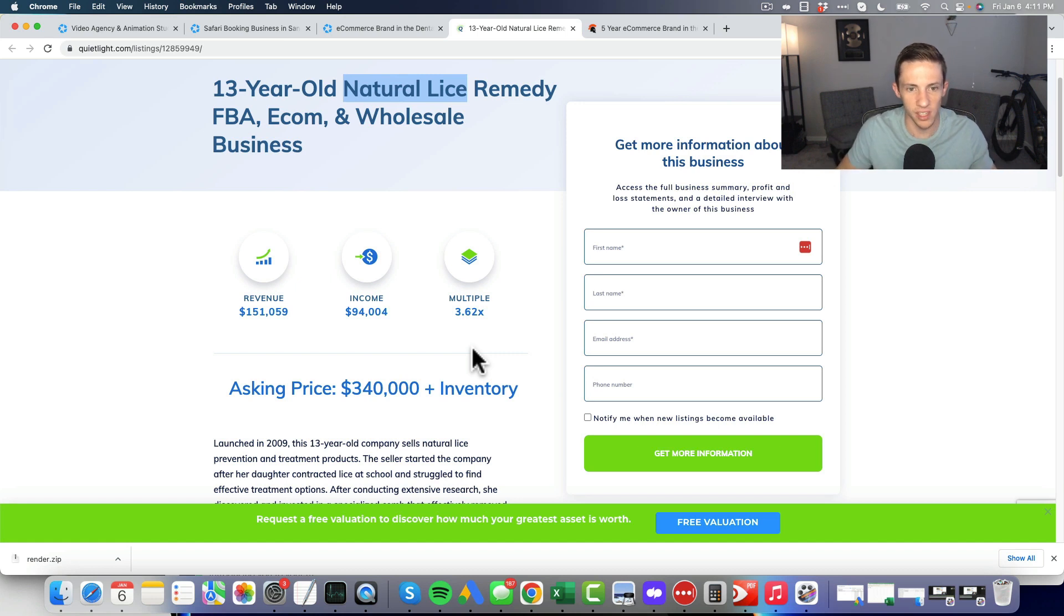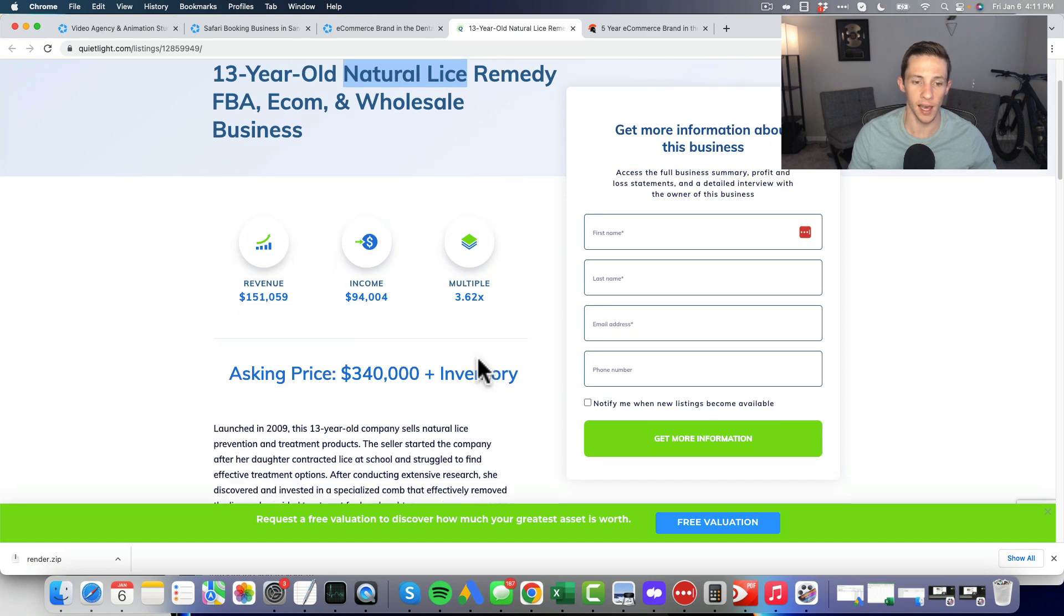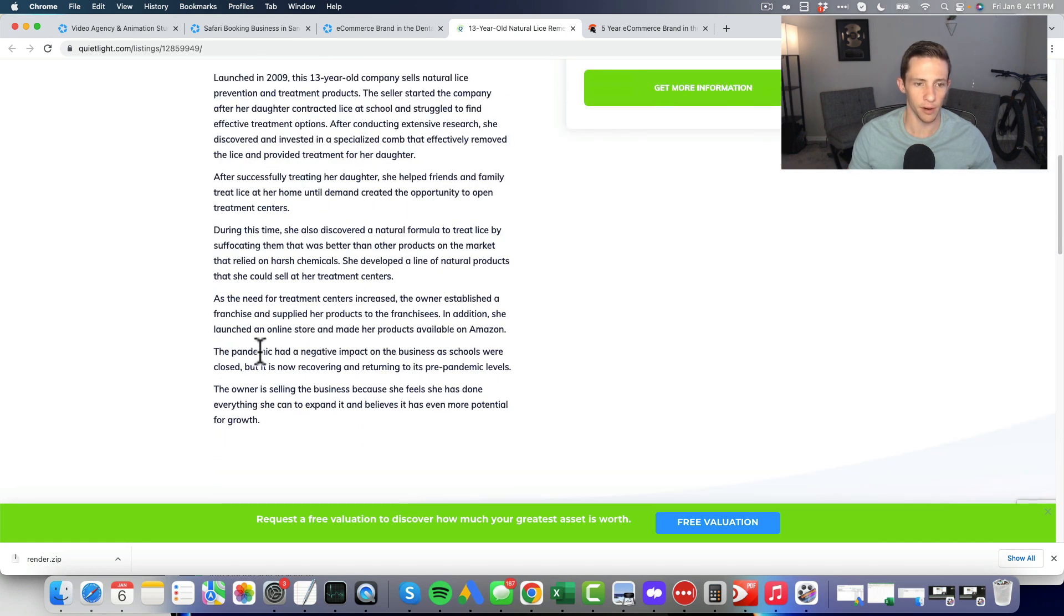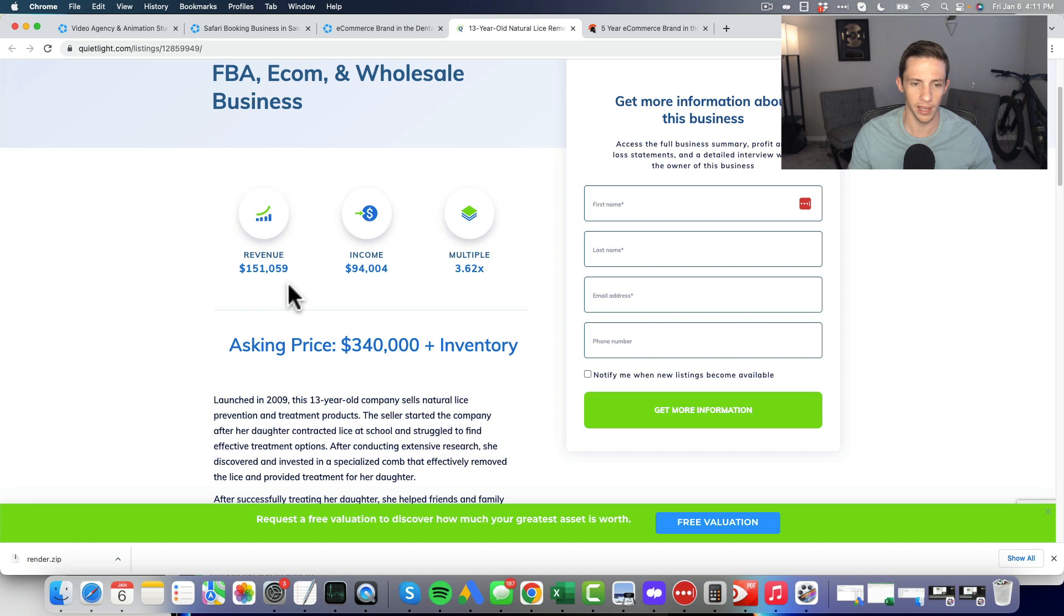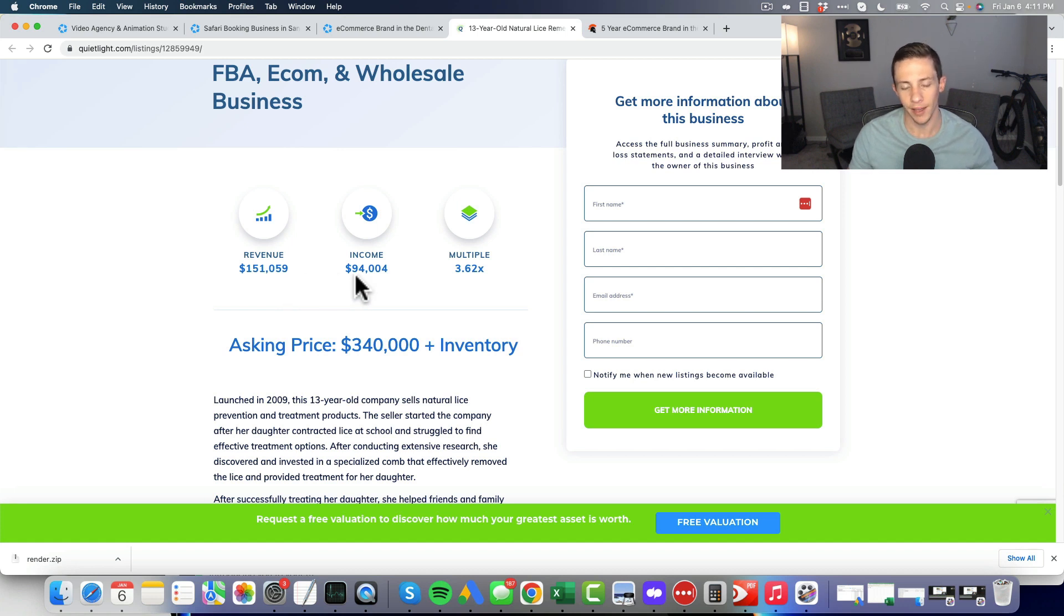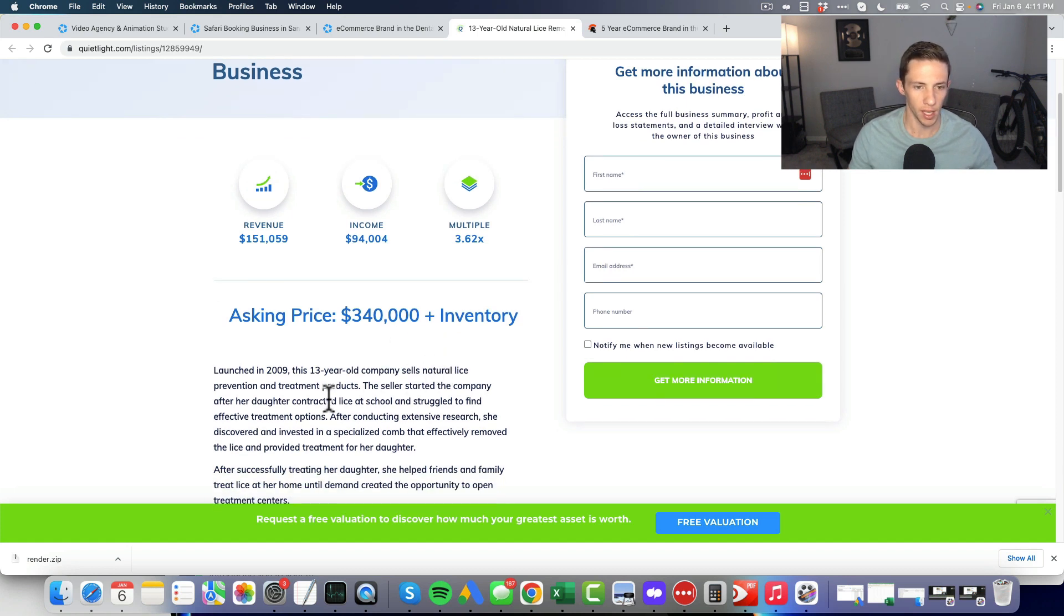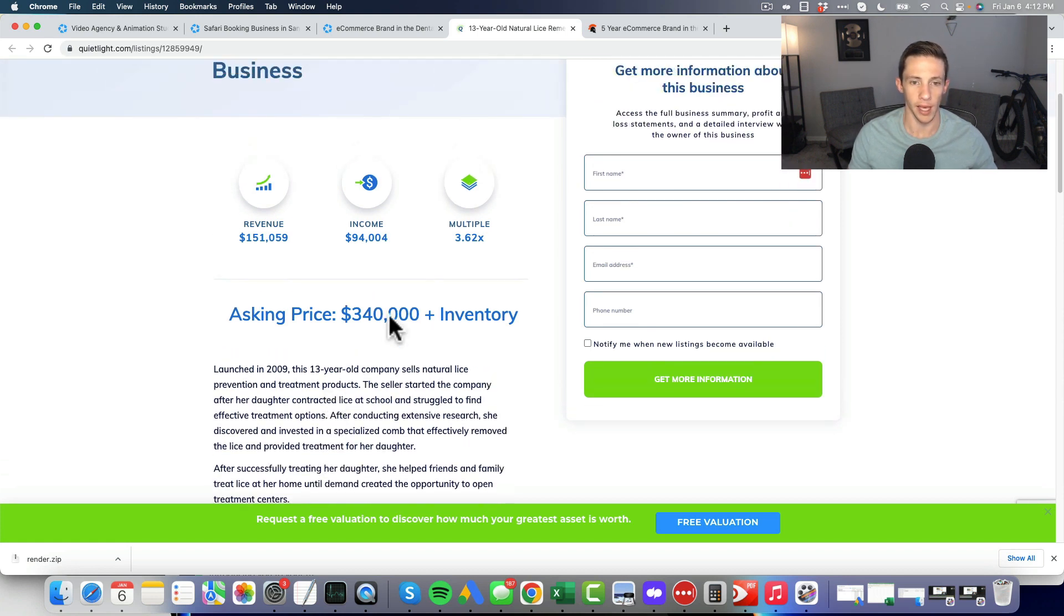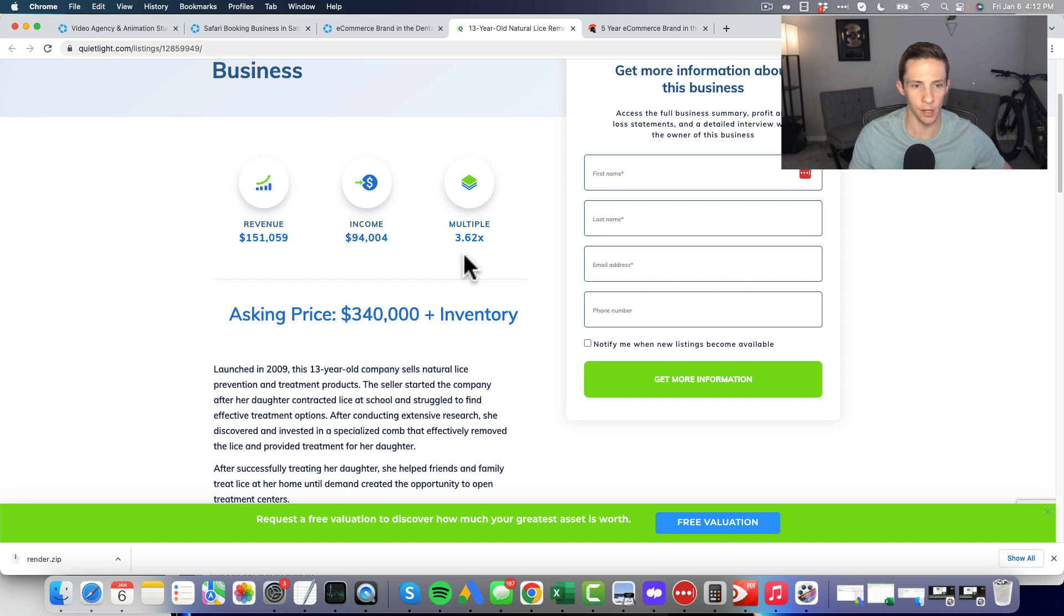I would start my negotiation off much lower than this, probably close to a 2.5, because there's kind of like a little something here but there's really nothing entirely proven. I'm going to take a guess that revenue probably took a huge hit in 2020 and now it's just kind of came back enough to where they're like all right we can sell it. And then they still want you to pay for inventory. 3.62 not happening.